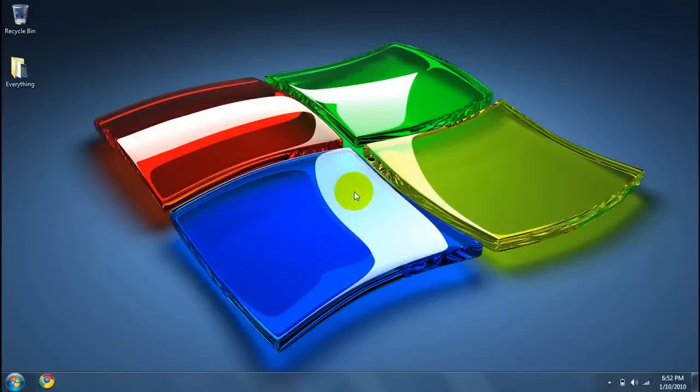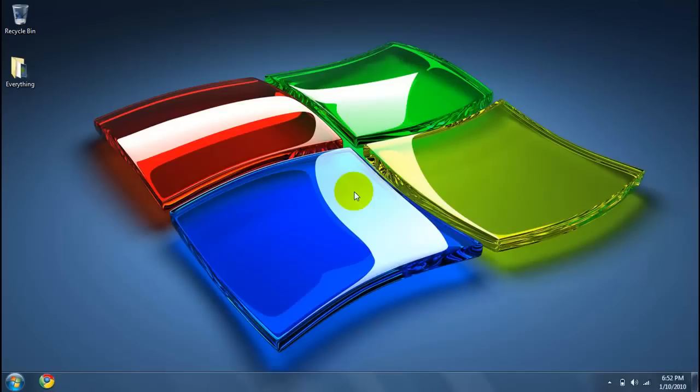Hey what's up you guys, Elmer here with another Windows tip. Today I'm going to be showing you guys how to automatically shut down your computer on Windows 7.